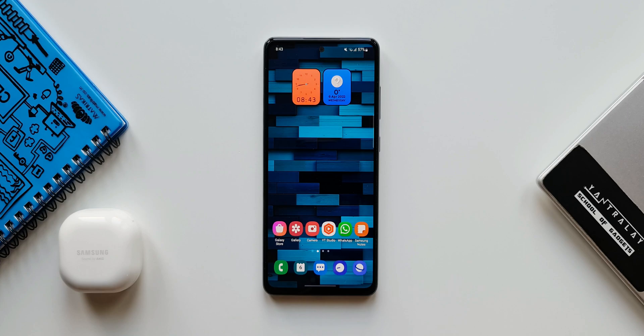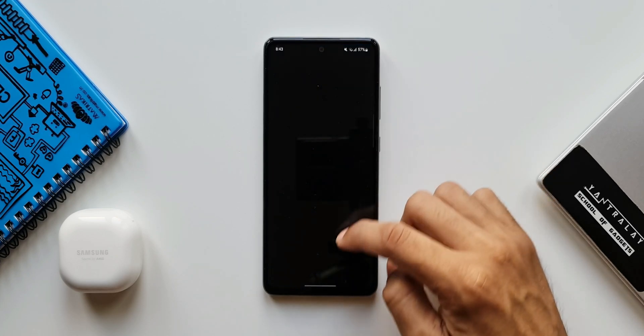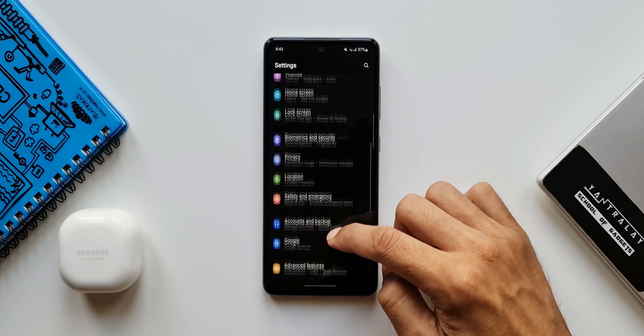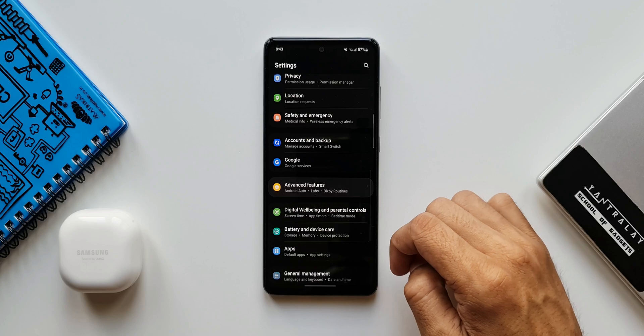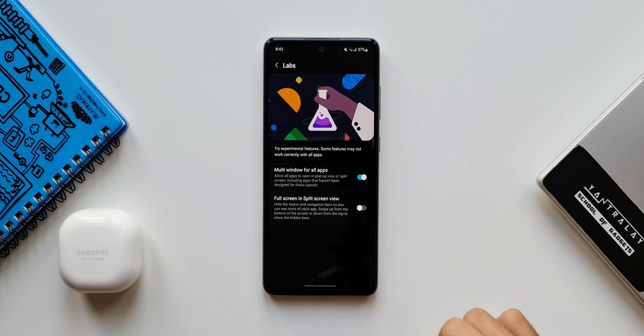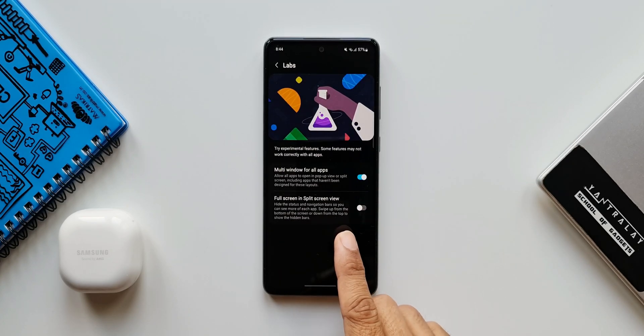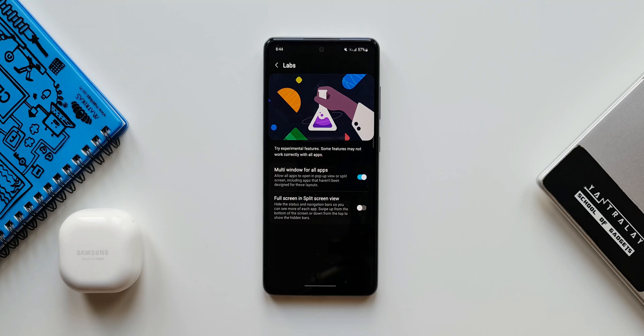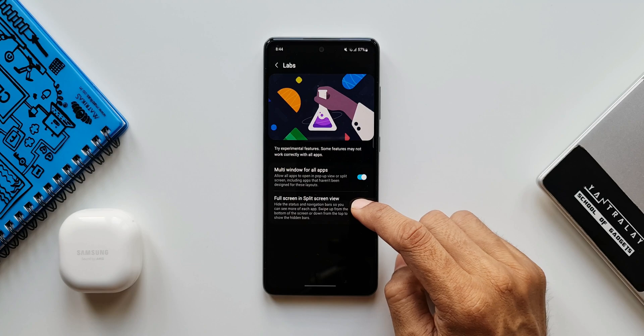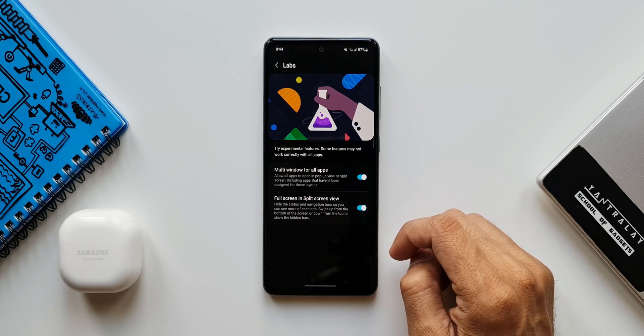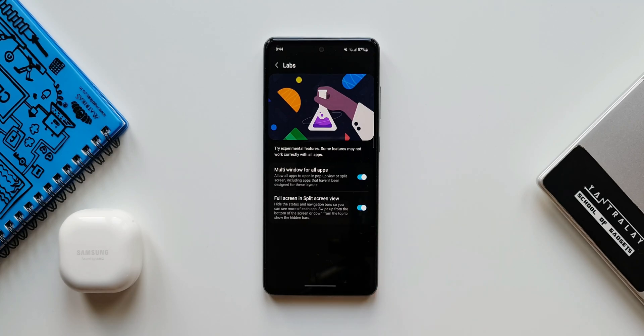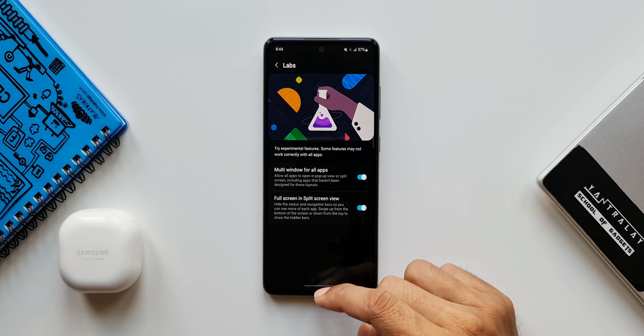This is another change we have on One UI 4.1 on the mid-range devices. Next one is an additional feature in Labs section. Let me tap on Settings. Let's go to Advanced Features. I'll tap on Labs. As you can see, we have an additional option here: Full Screen in Split Screen View. It says hide the status and navigation bar so you can see more of each app. Swipe up from the bottom of the screen or down from the top to show the hidden bars.